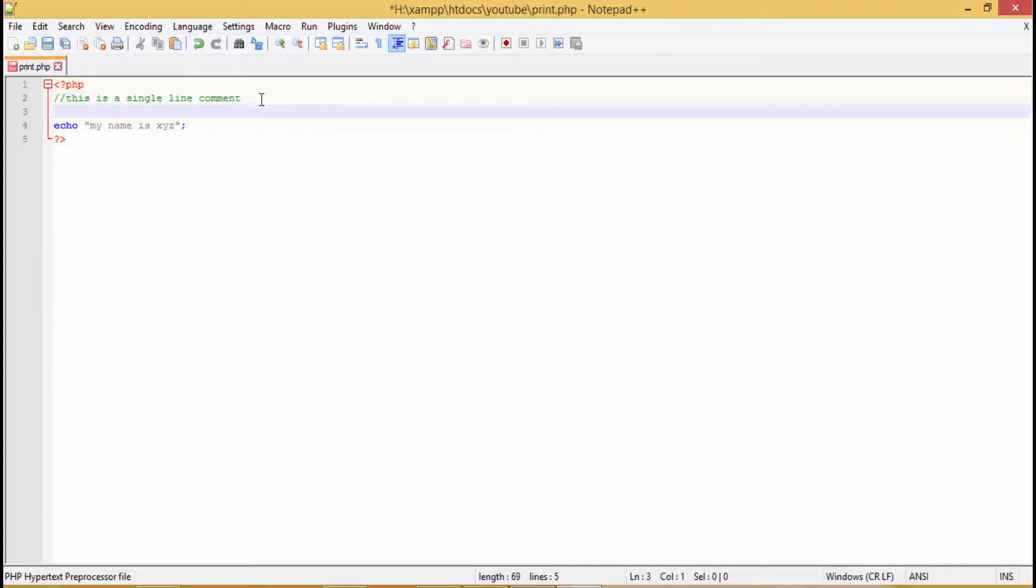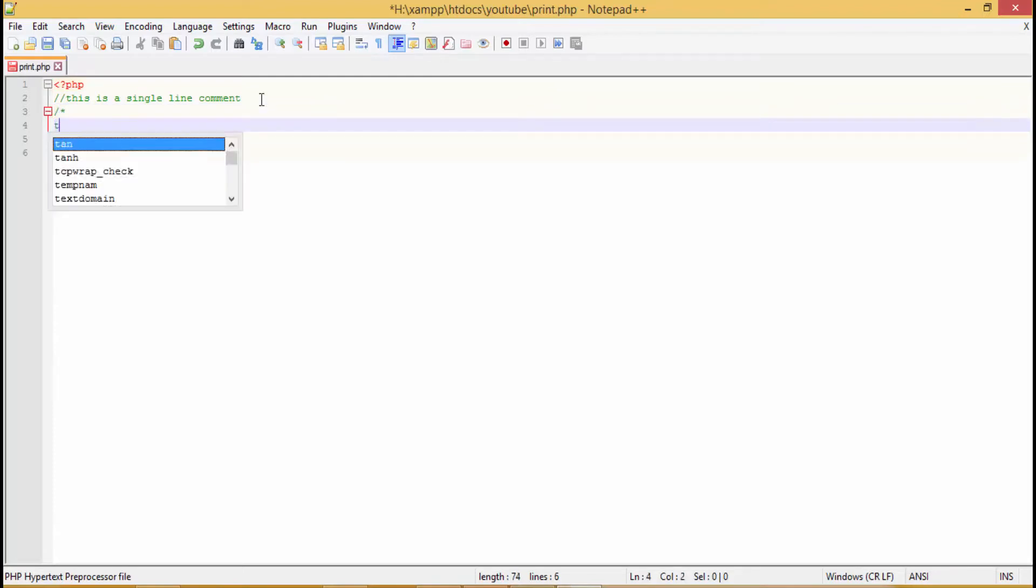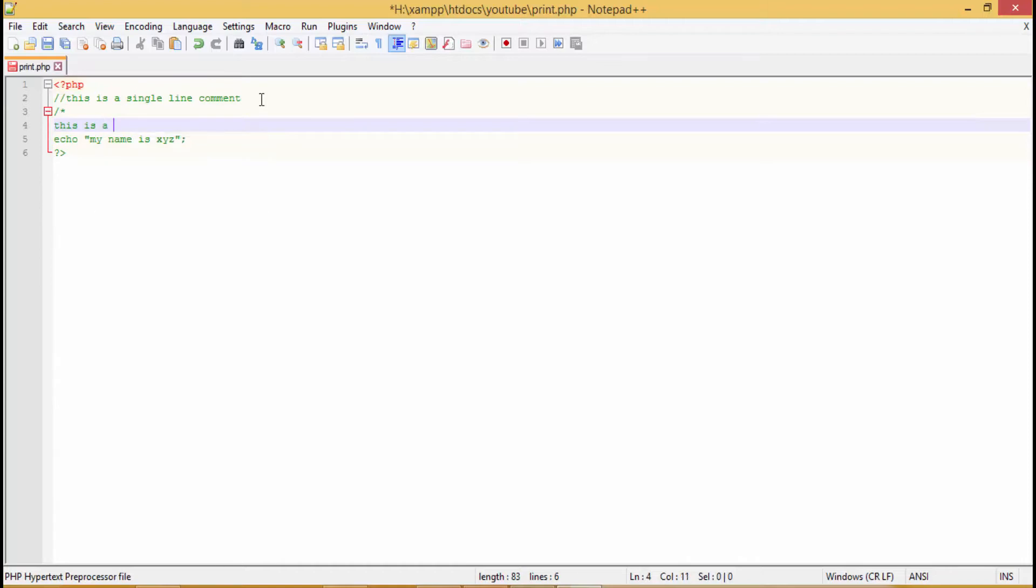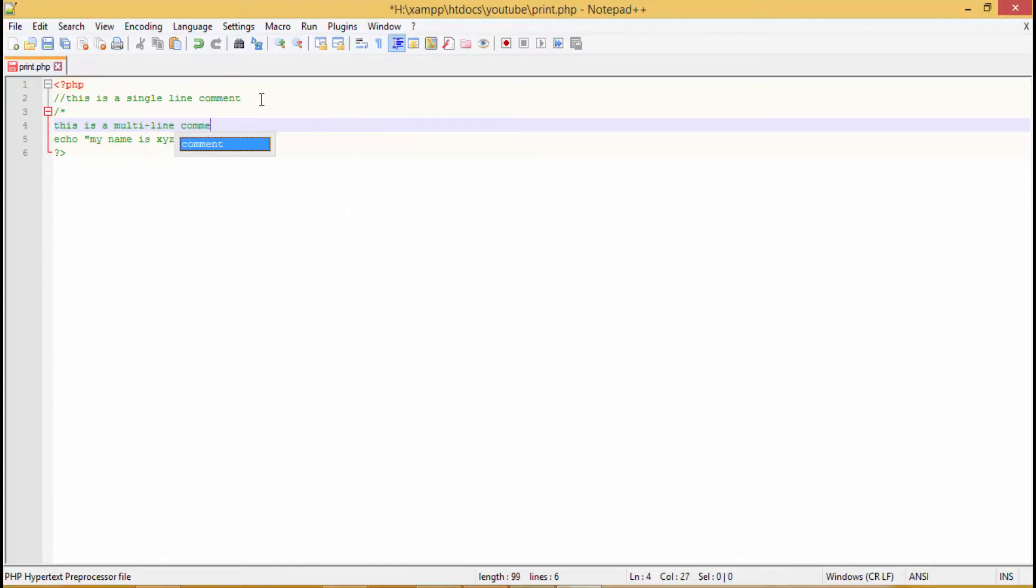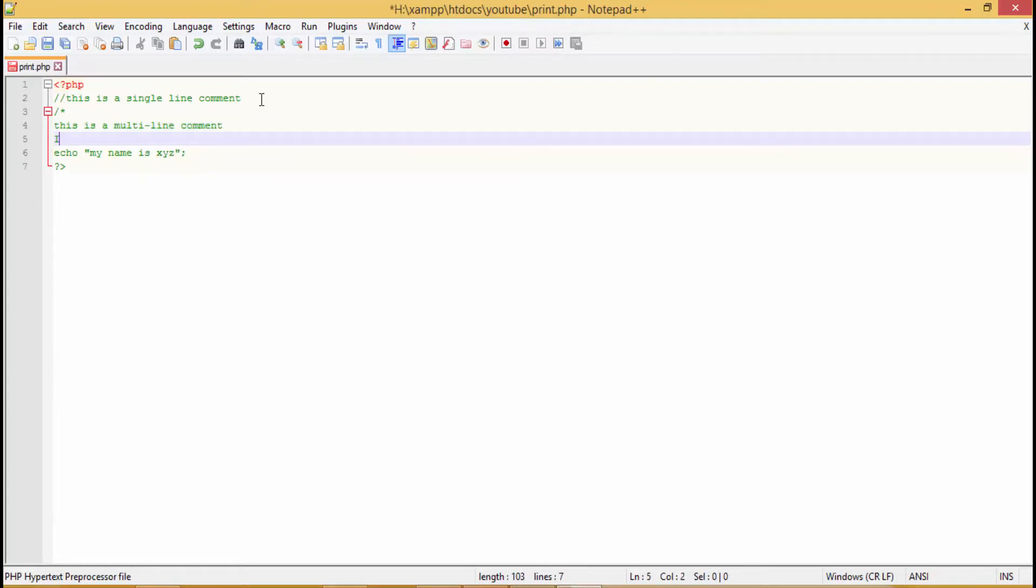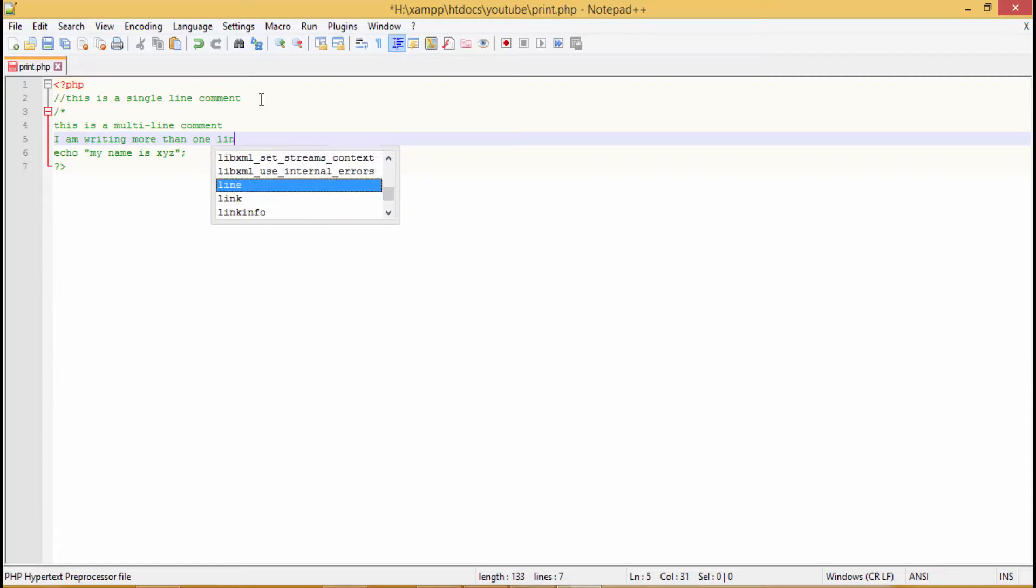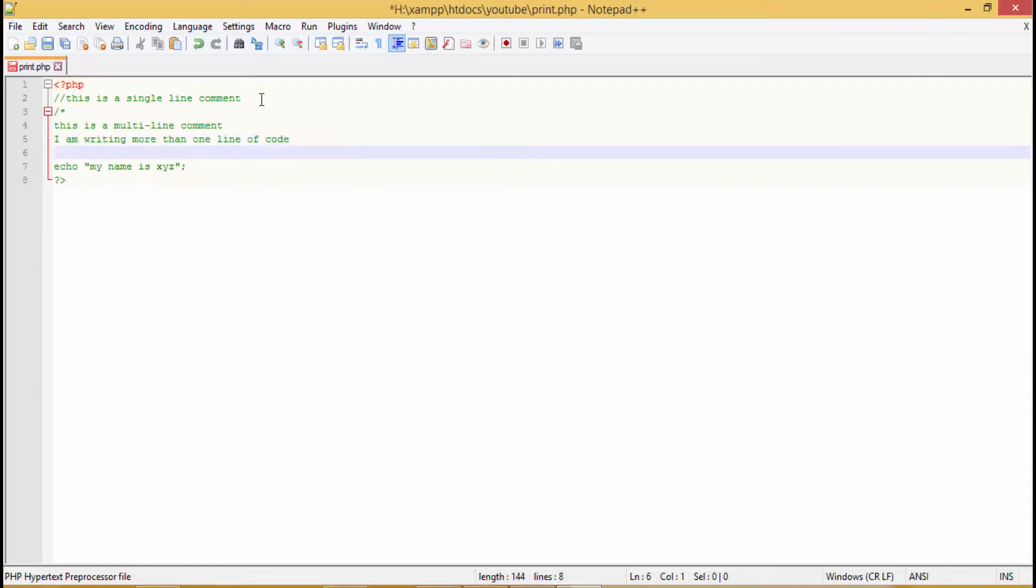Now let's give it a try for multi-line comment. So what is the syntax for multi-line comment? You put a slash then a star. You write like 'this is a multi-line comment, I am writing more than one line of code'. And then when you want to close it, what you do is you use a star and then again you give a slash. It is that simple. Now you save it and see.